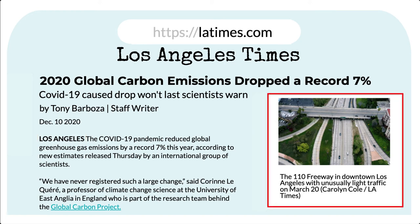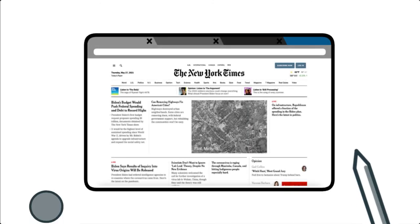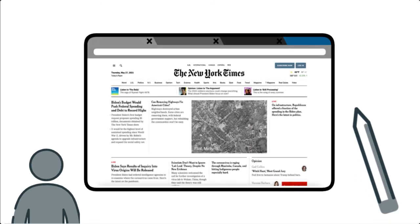Any photos will include a caption describing what's happening in the photo and a photo credit. The credit tells you who took the photo and may be an individual or another media company. A savvy news consumer will want to evaluate how well the photo corresponds to the story. You may have noticed that newspaper editors make a lot of decisions about what should be published and how it should look — they may select the photos, decide what goes on the front page, or how much space to devote to a story. Together with the reporters, they shape the news you read.